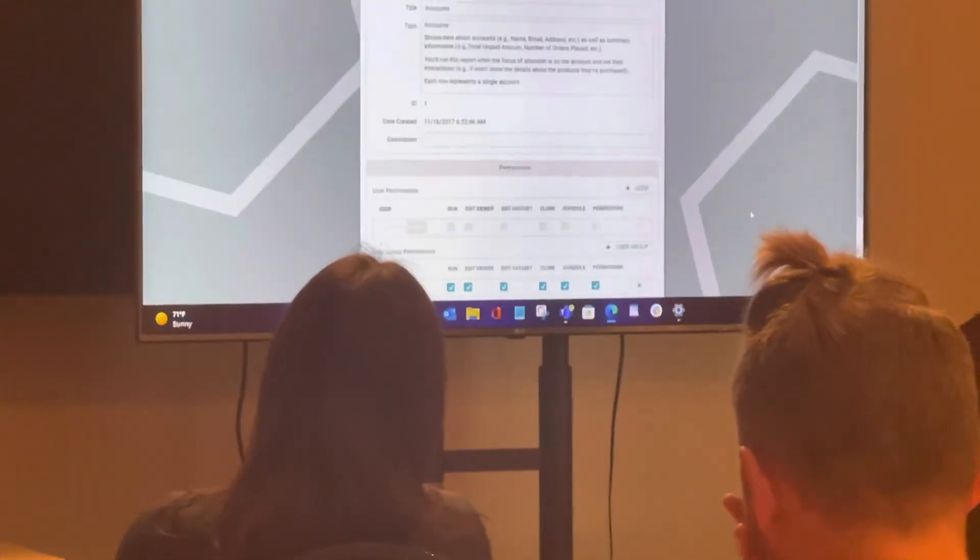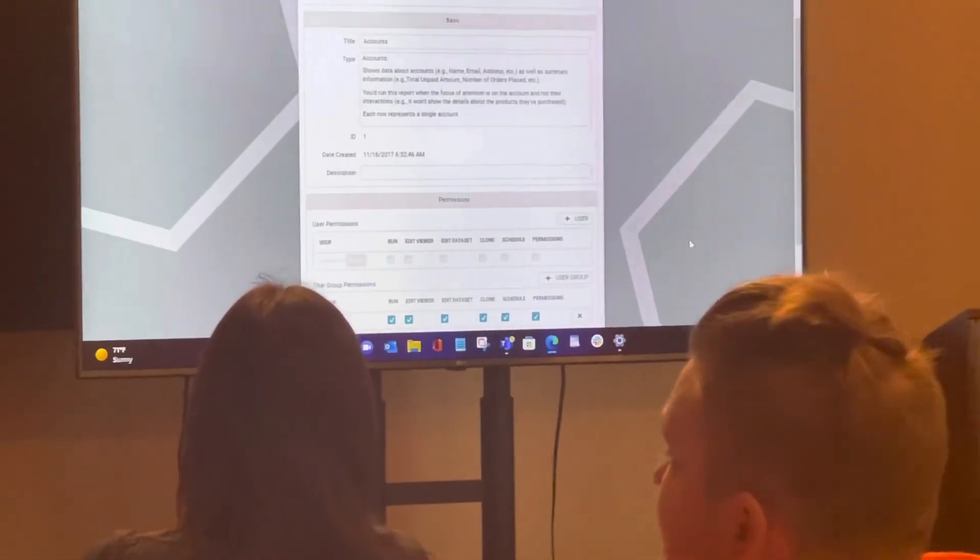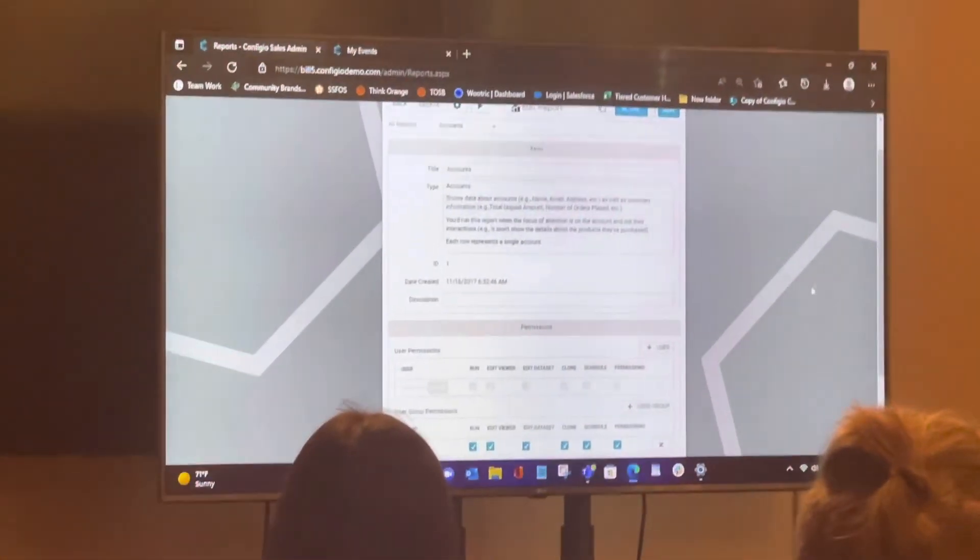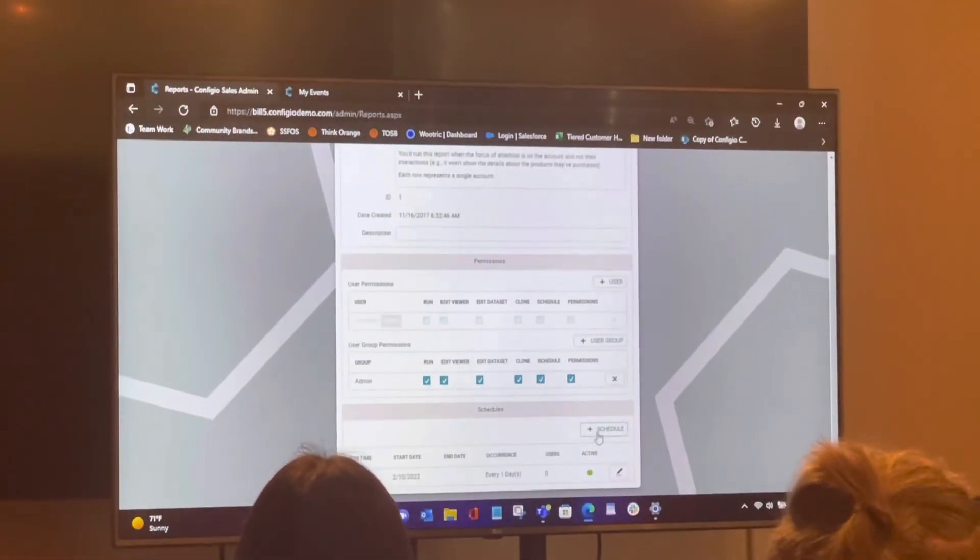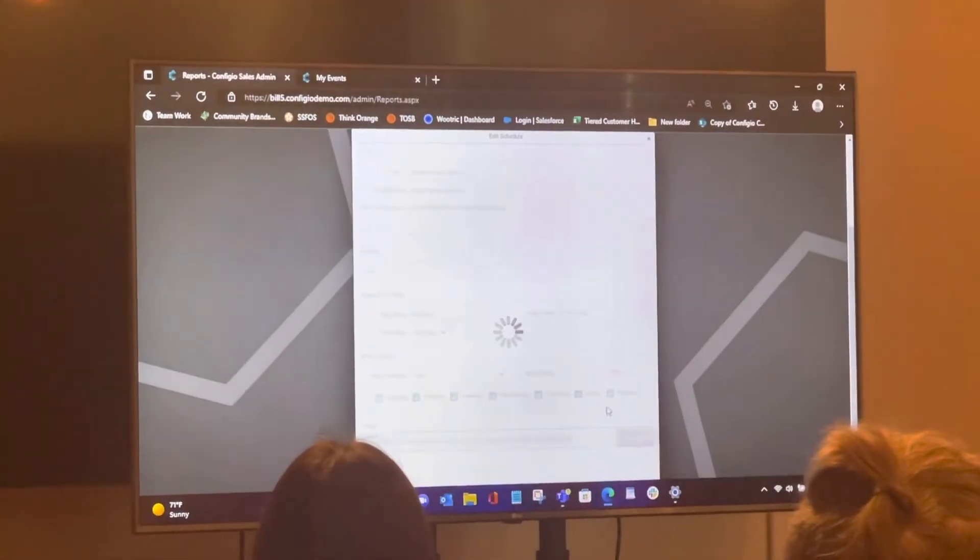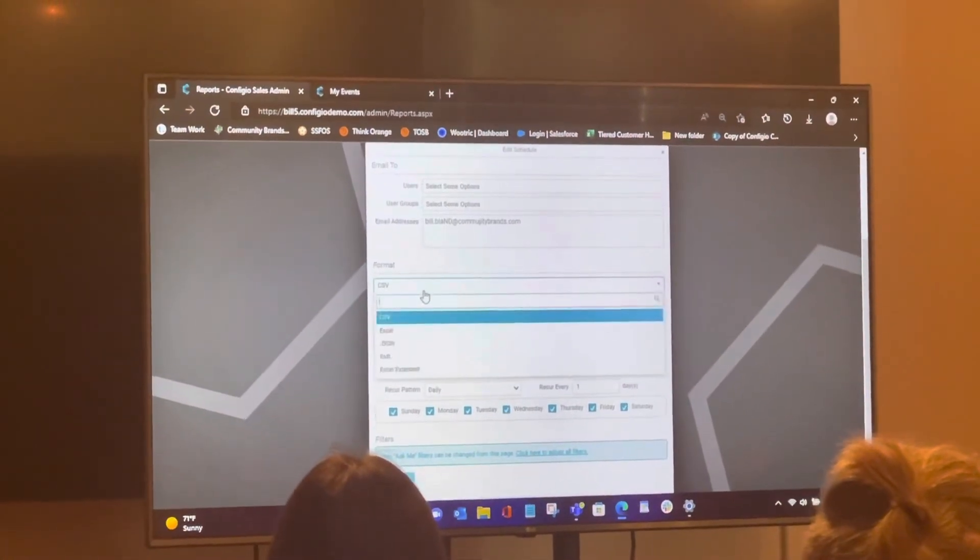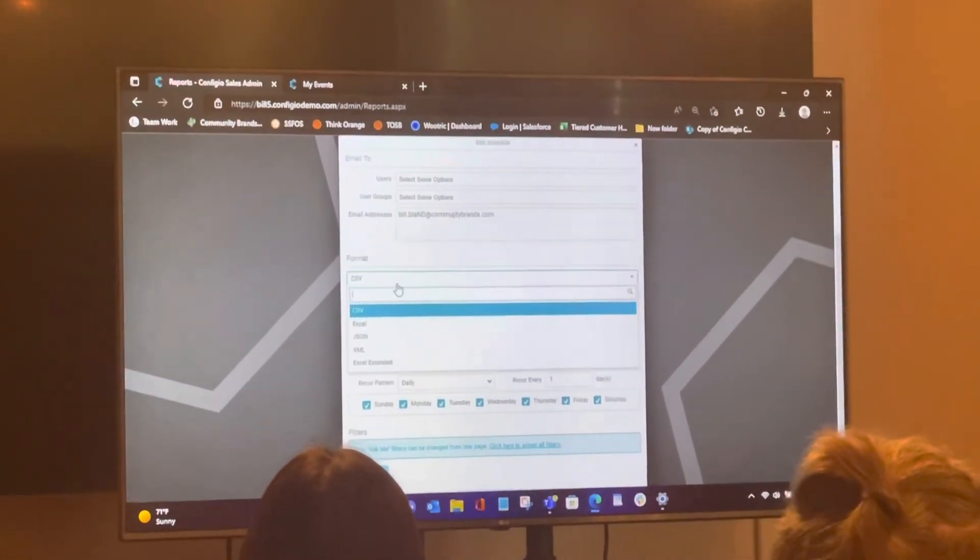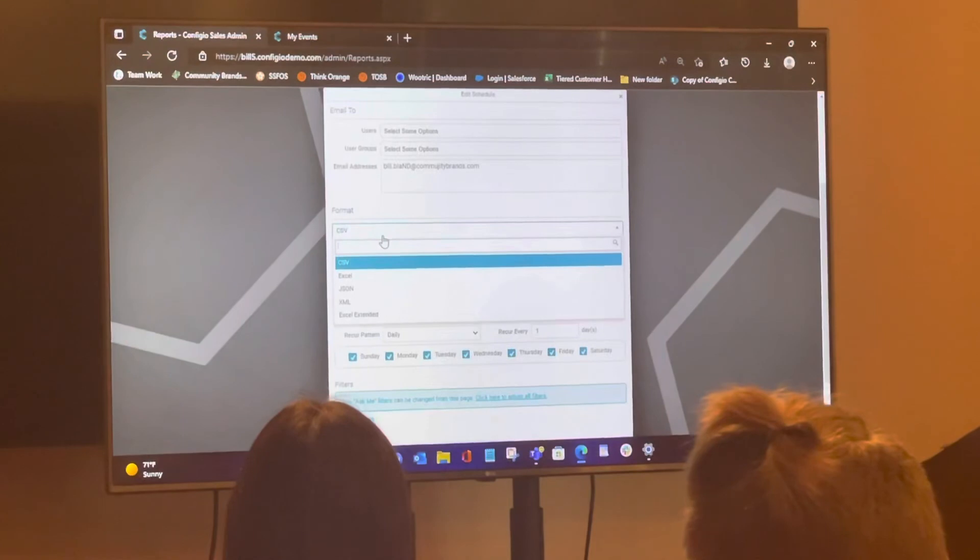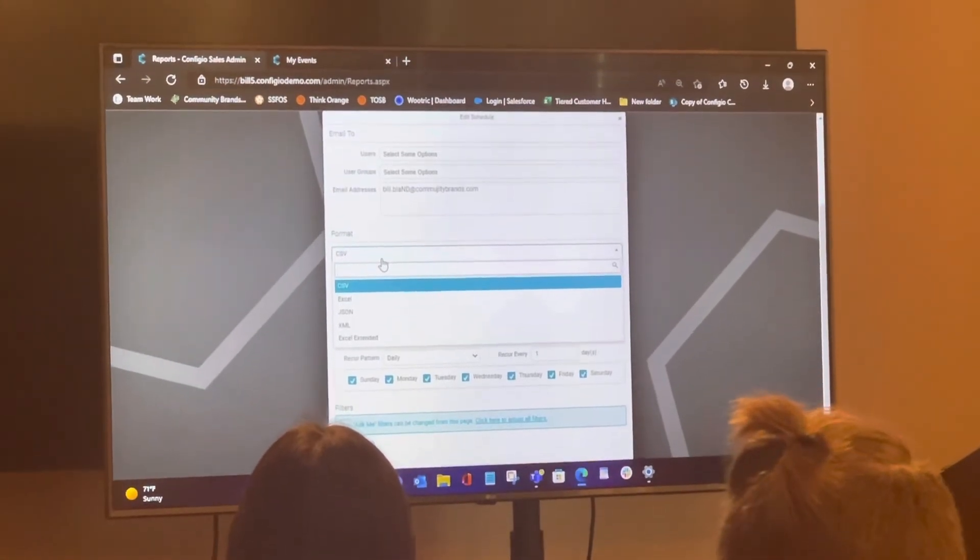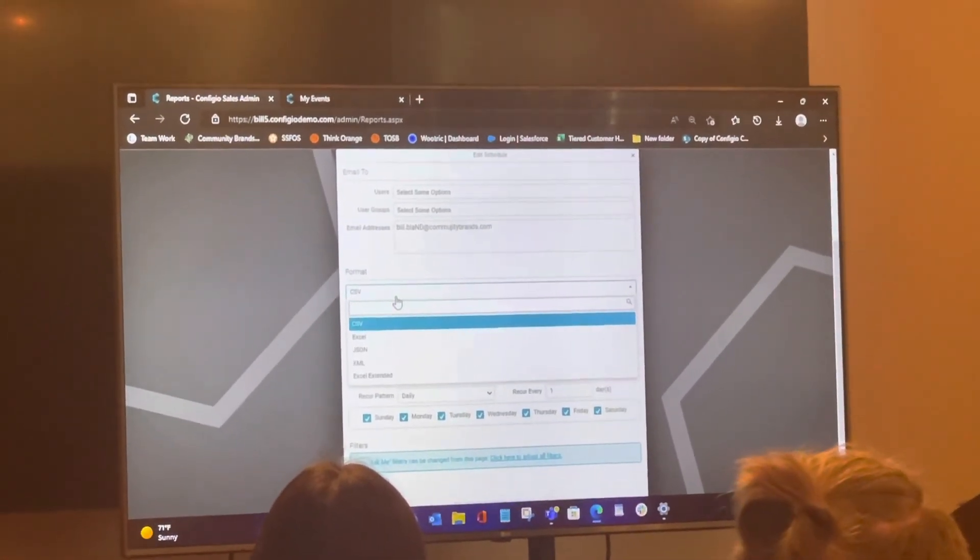Yeah, so that sends through CSV or HTML? Oh, good question. I'm going to do a full test, yeah. You can specify that too. So in this case, a CSV, either Excel, JSON, XML, or Excel Extended. XML basically creates it as a web page, right?